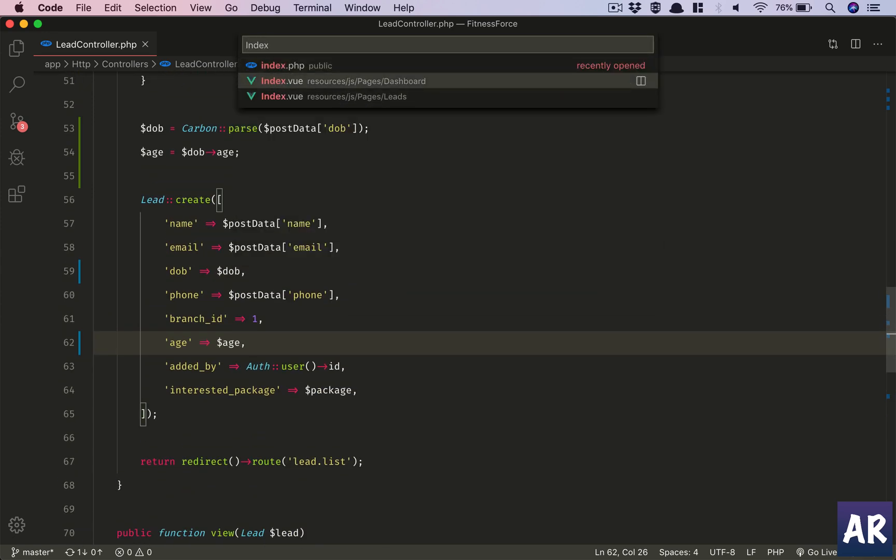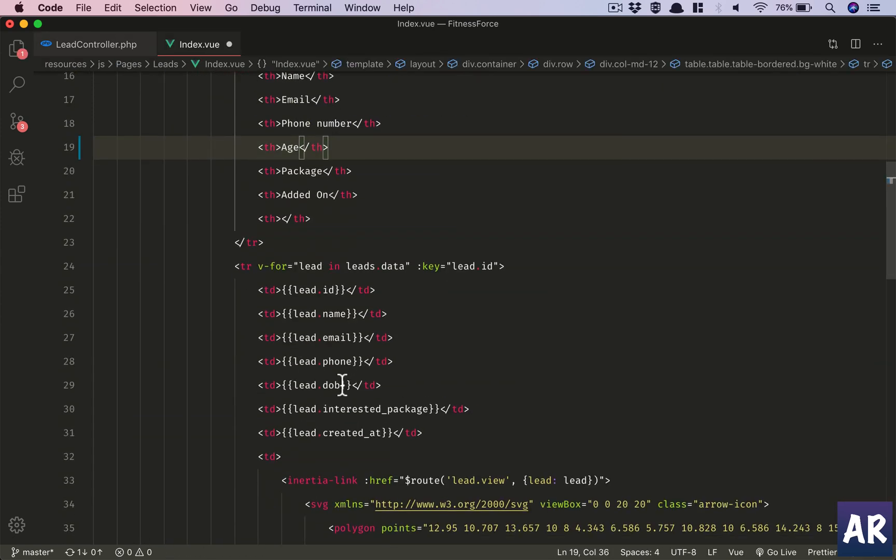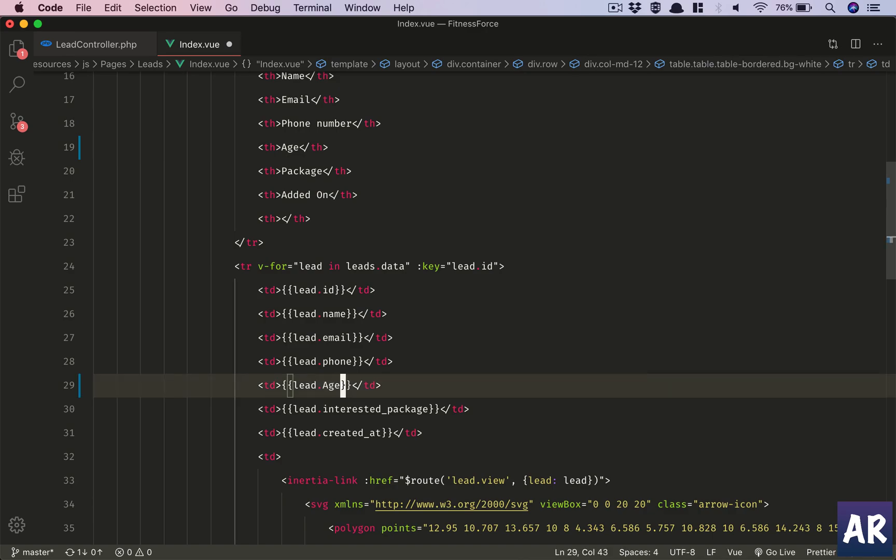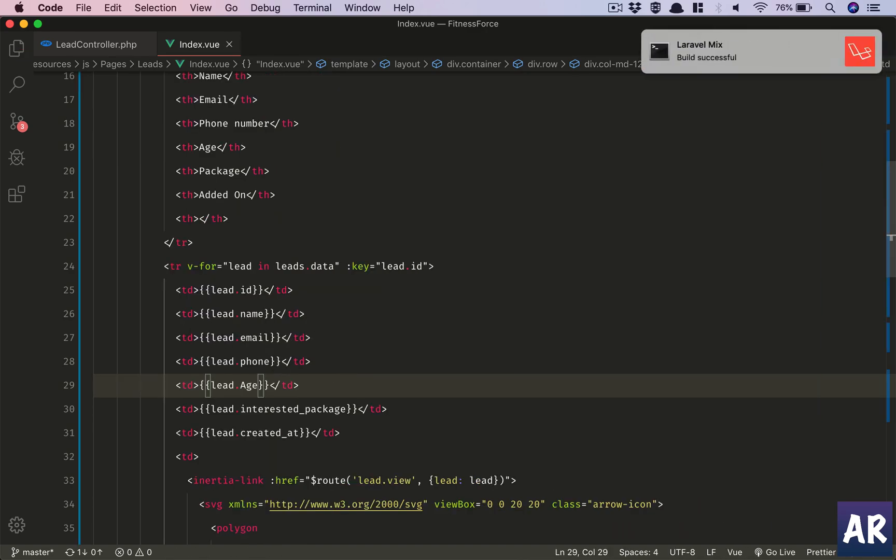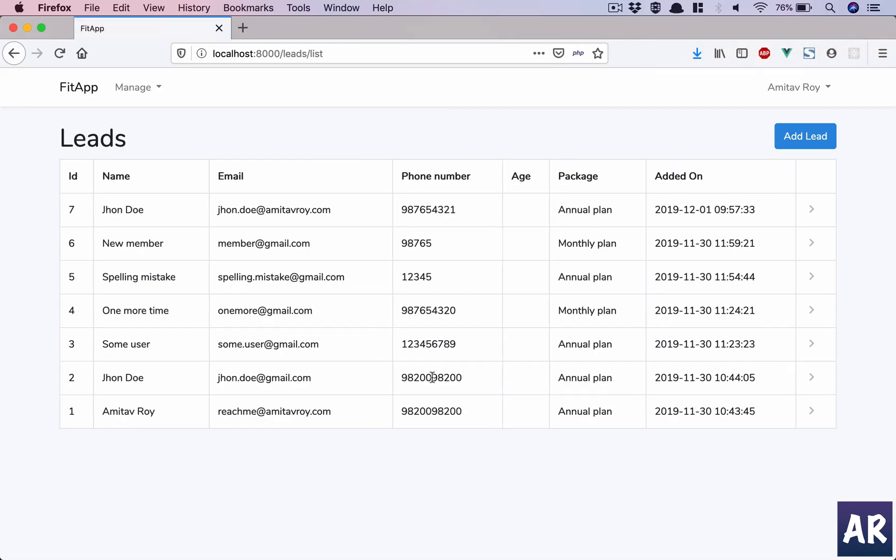We want to display the age on the table as well, so let's look at our view file and then let's create one more lead.